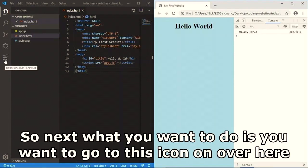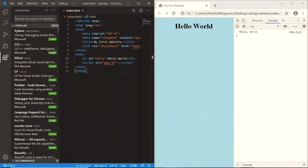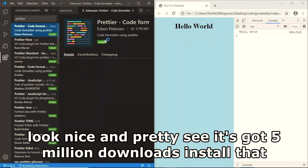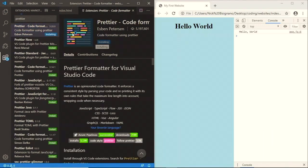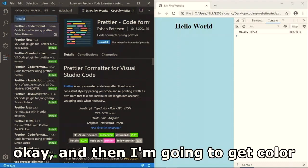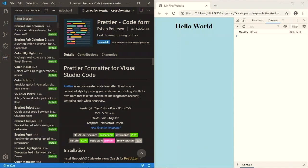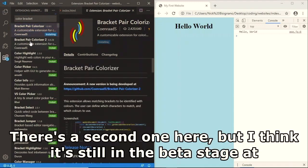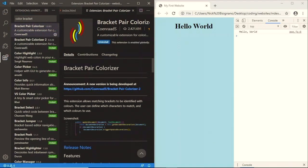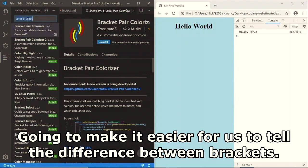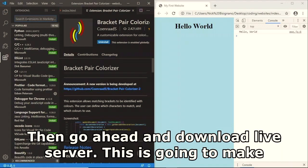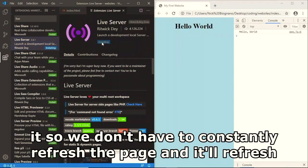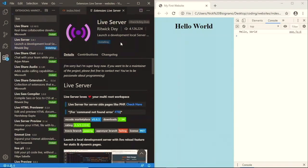Go to the Extensions icon in VS Code. The first extension to download is Prettier - a code formatter with five million downloads that makes all your code look nice. Next, download Bracket Pair Colorizer to make it easier to distinguish between matching brackets. Then download Live Server, which automatically refreshes the page whenever you save your document so you don't have to constantly refresh manually.